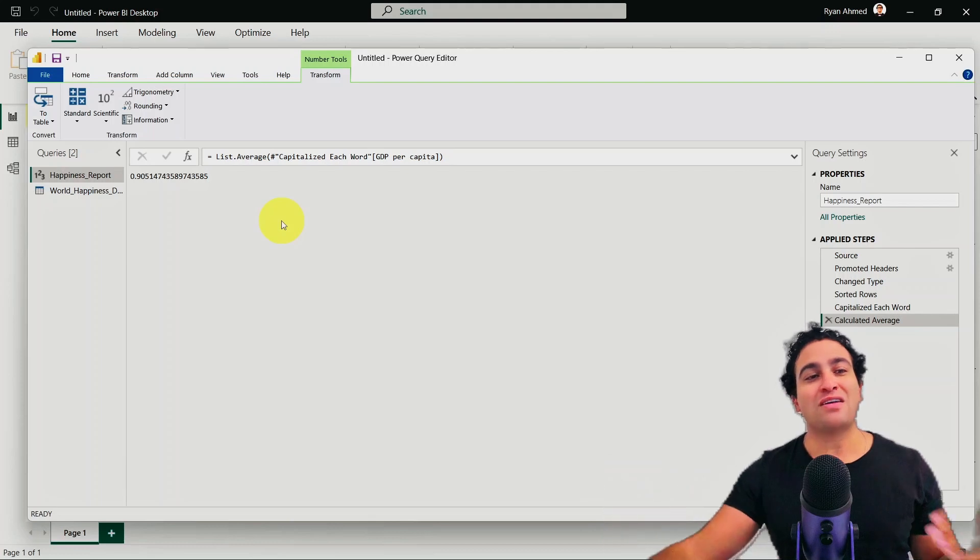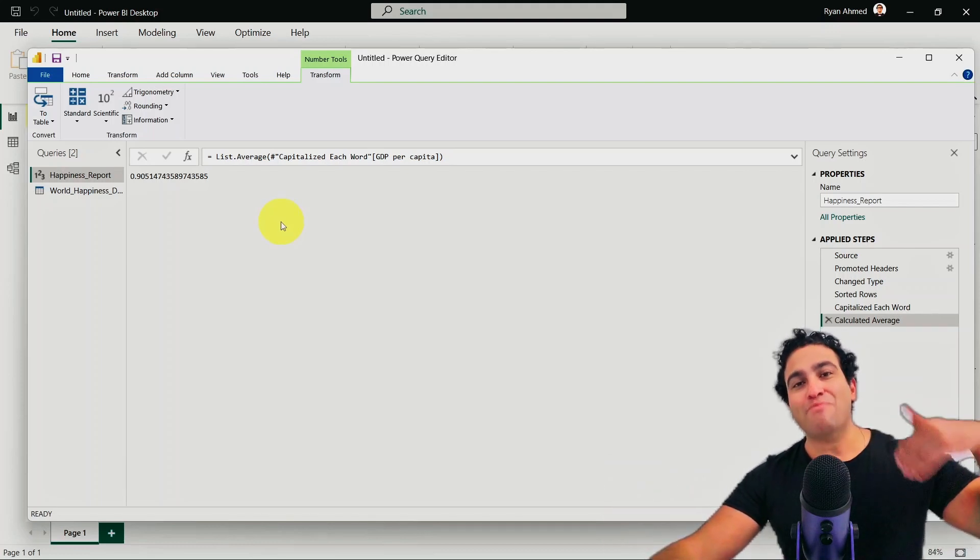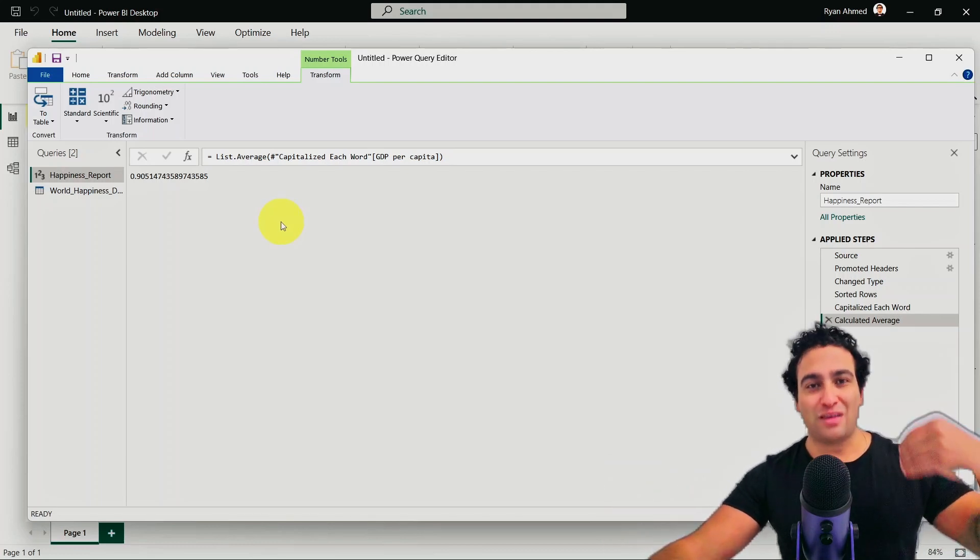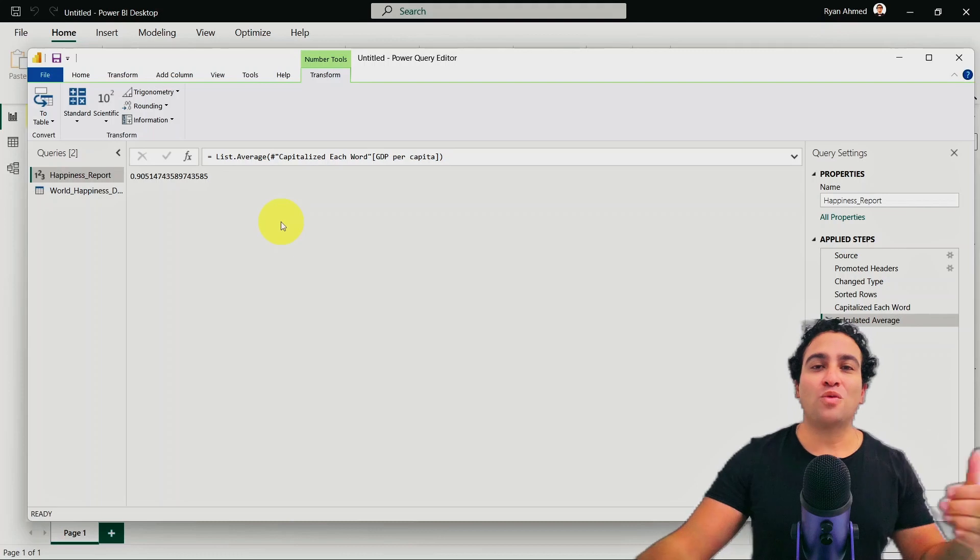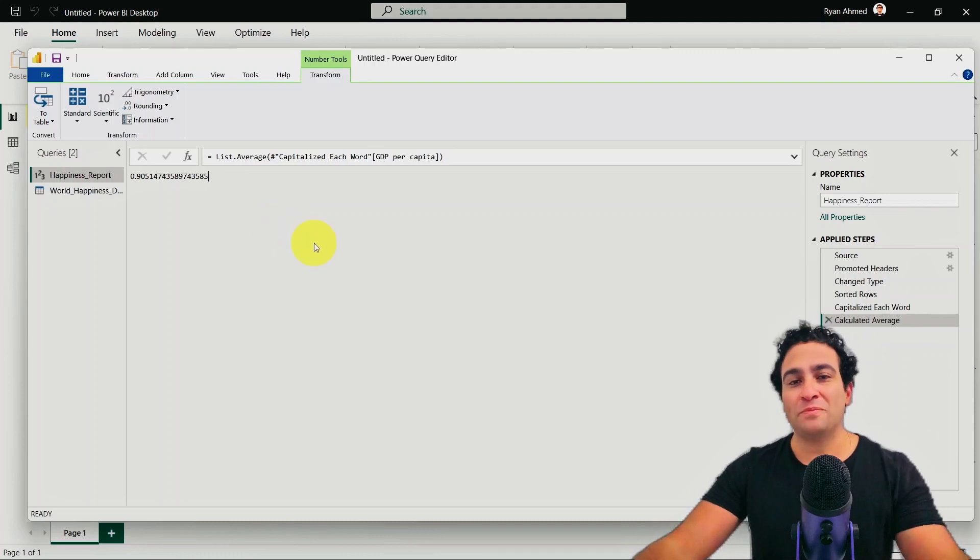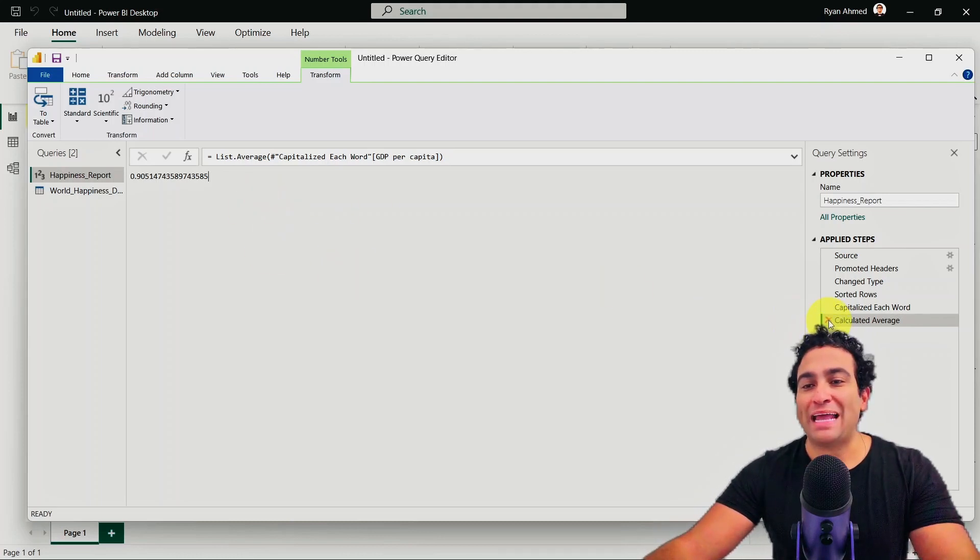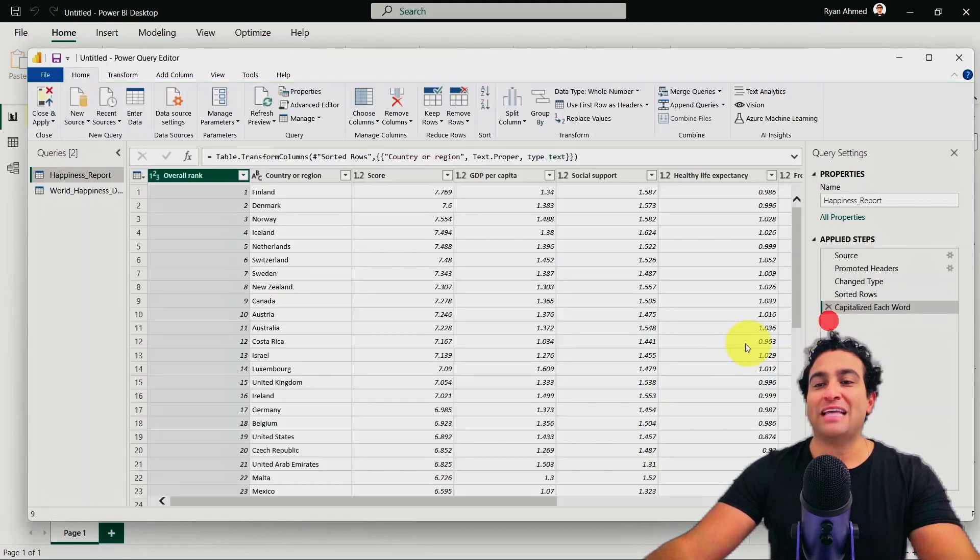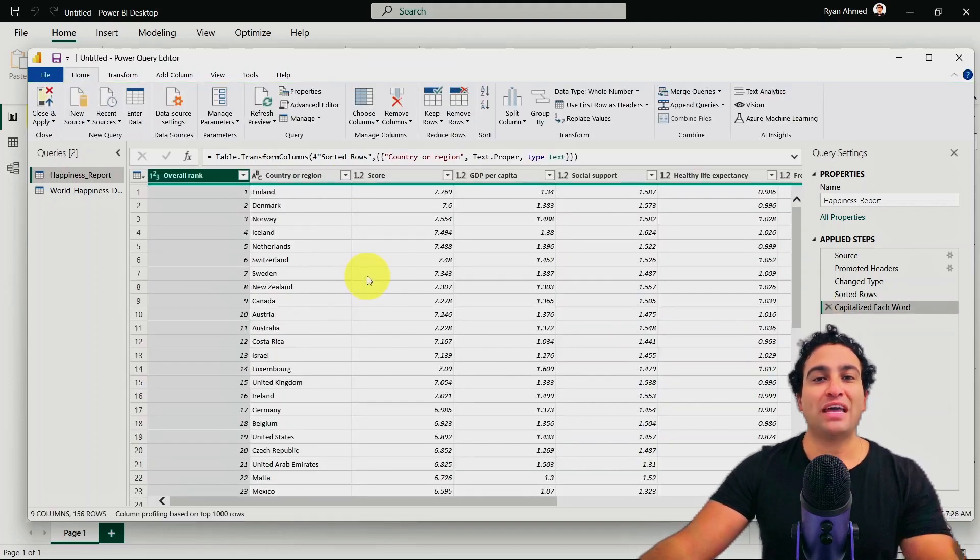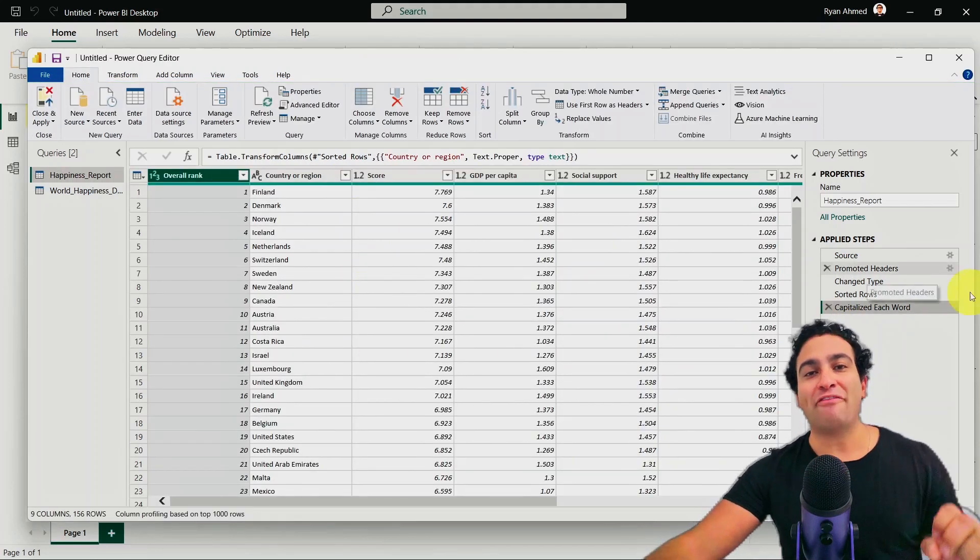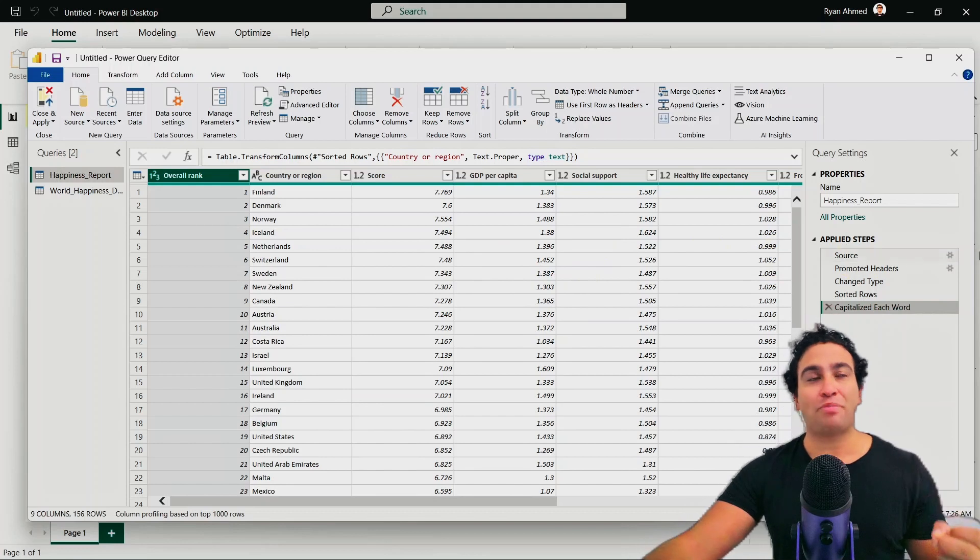We're just here displaying basically this value. It's not going to be stored anywhere. And that's where I would say measures, that's what we're going to be doing in the future, are going to come into play. But what's going to happen right now is I would like to go back and delete or remove the calculated average step. And that's how you can calculate the average GDP per capita.